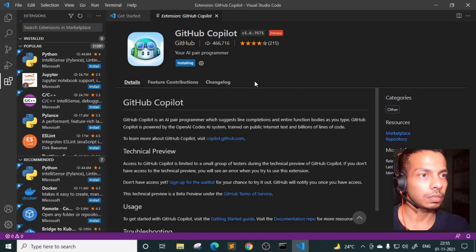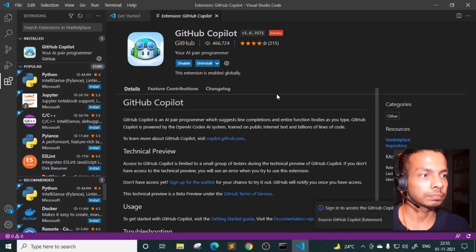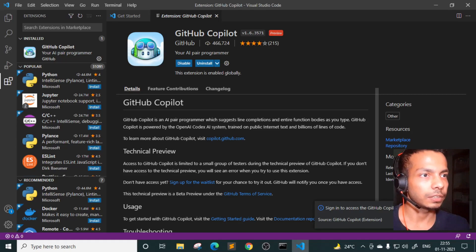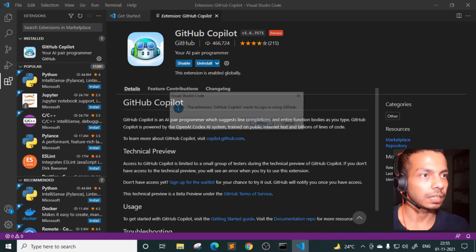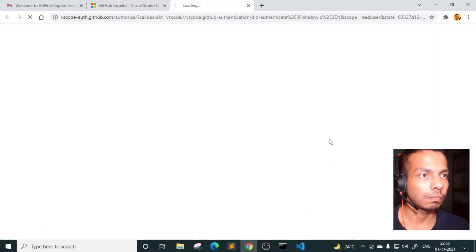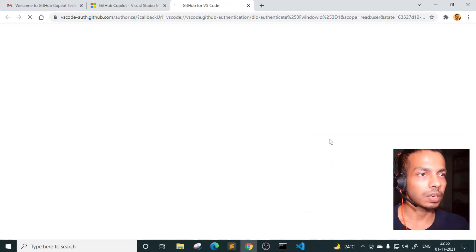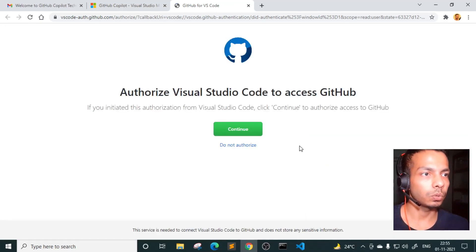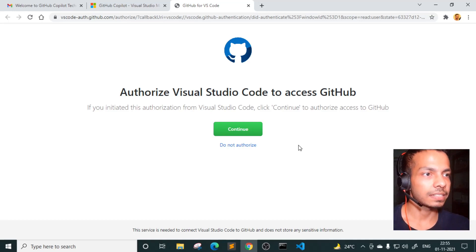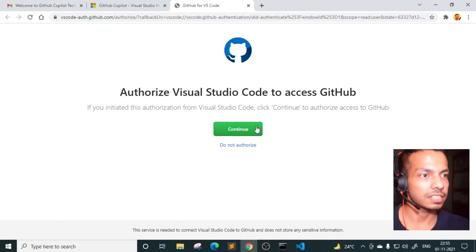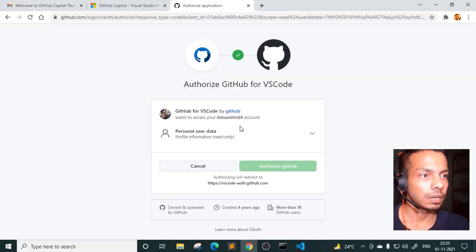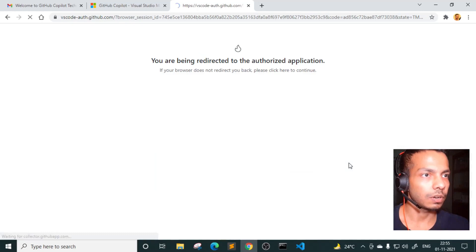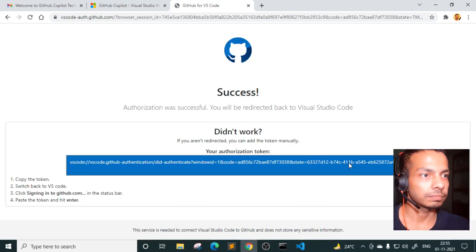So I'll quickly go here and install the extension. I'll click on install. And it is asking me to sign into GitHub. So I'll do that as well. Allow. So now we are actually allowing VS code to access our GitHub account so that it can verify we are authorized to use this extension. So I'll click on continue and what all access it needs, I'll authorize it.